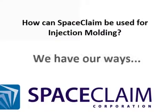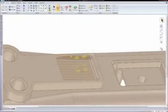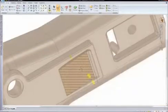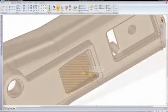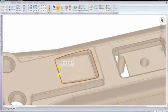Let's look at the top five ways Spacecam can be used for injection molding. Number five, Spacecam allows you to directly select on geometry and edit it.